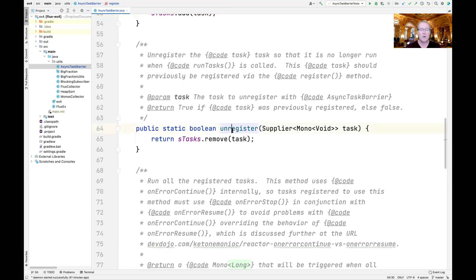Let's take a look at the corresponding unregister method. It also takes a task, and the idea is to unregister this task, assuming it's been previously registered by a call to register. All we do is call remove on the list to try to take it out. If it succeeds, it returns true; otherwise it returns false. You'll notice when we talk about the unit tests that there are some subtleties about the method references you pass to register and unregister to make sure they have the right values.